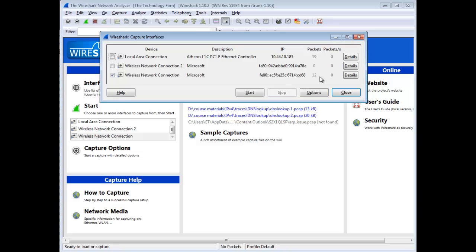When there is data on the line, then the numbers become bold, not gray, and you'll know exactly which interface you're working with. In this case, it's going to be my wireless network connection, not the number two, but the regular one.